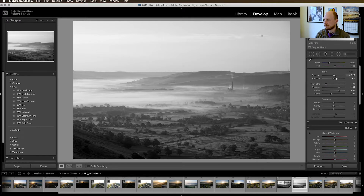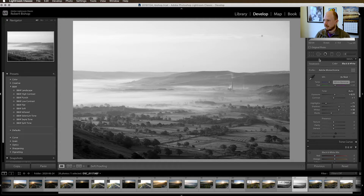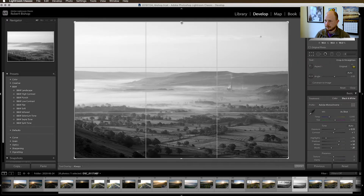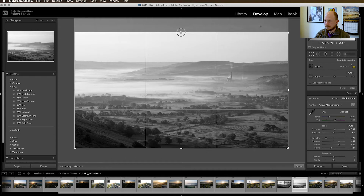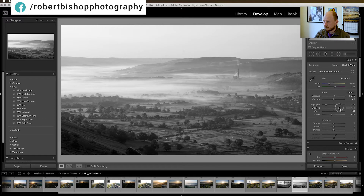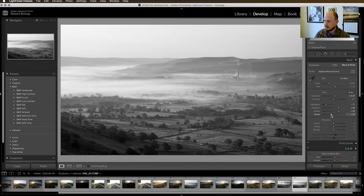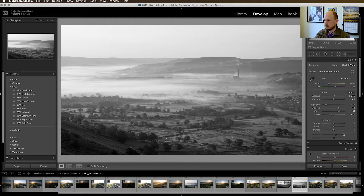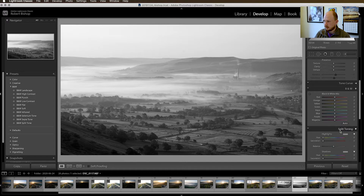Now we're going to tweak some of the tone settings. I'm going to increase the exposure just a bit — this is blowing out the sky but we'll fix that later with localized filters. I've also forgotten to crop, so I'll go up to the crop tool and bring that down a bit. Continuing with the tone settings: shadows are more or less okay, I'll bring it to about there. Whites are okay. Then we move on to the blacks and the black and white mix settings.